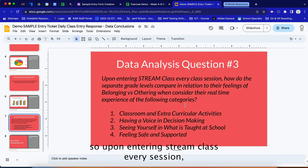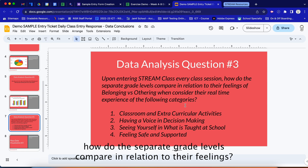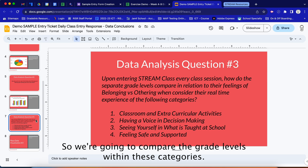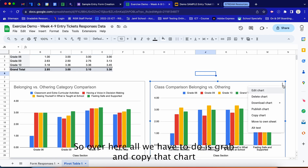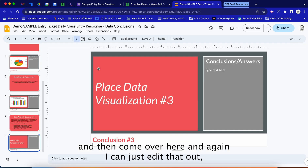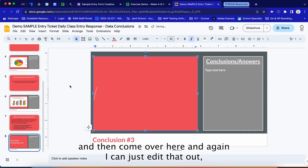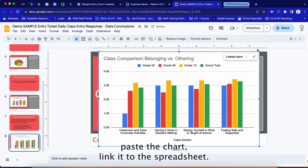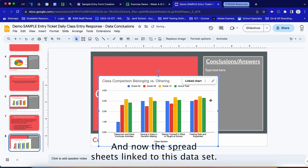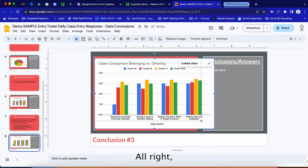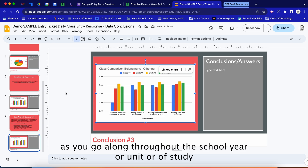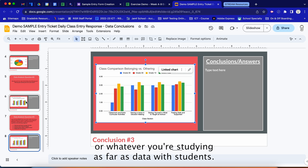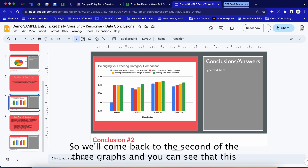The third question is: upon entering a STREAM class every session, how do the separate grade levels compare in relation to their feelings? We grab and copy that chart, come into the slide, paste it, and link it to the spreadsheet. The linking is very useful especially when dealing with real-time data coming in throughout the school year, unit, or study.